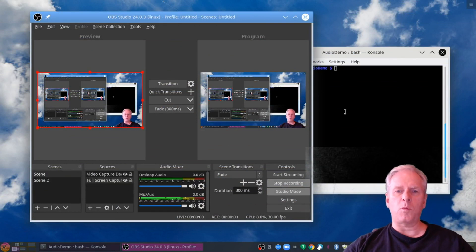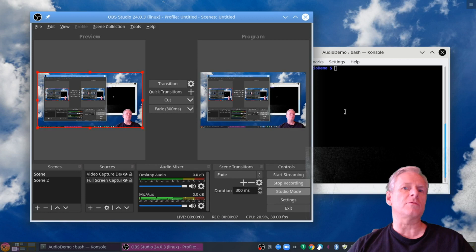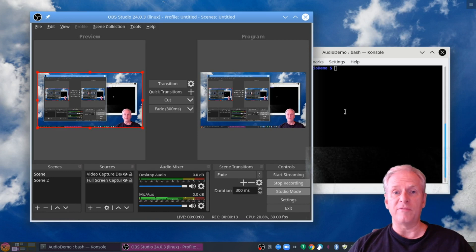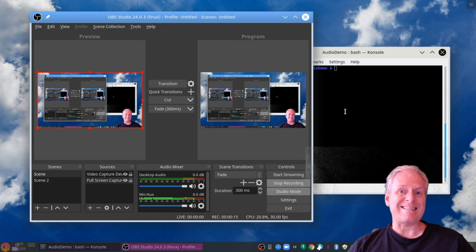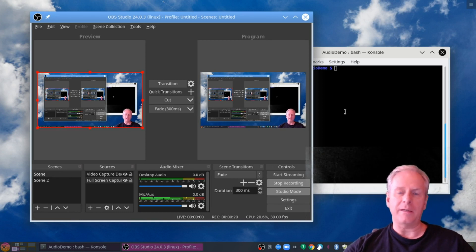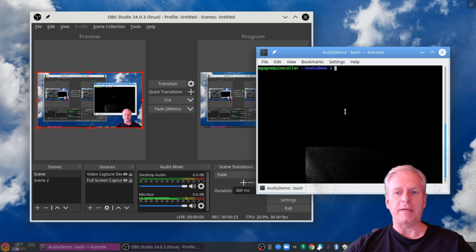Greetings, true believers, and welcome to a Cooking with Linux episode that's kind of a weird crossover between a Cooking with Linux video and the podcast that I do with Evan Leibovitch called Tic-Tac-Toe. What I want to do today is show you how to edit a podcast episode using a program called Audacity.